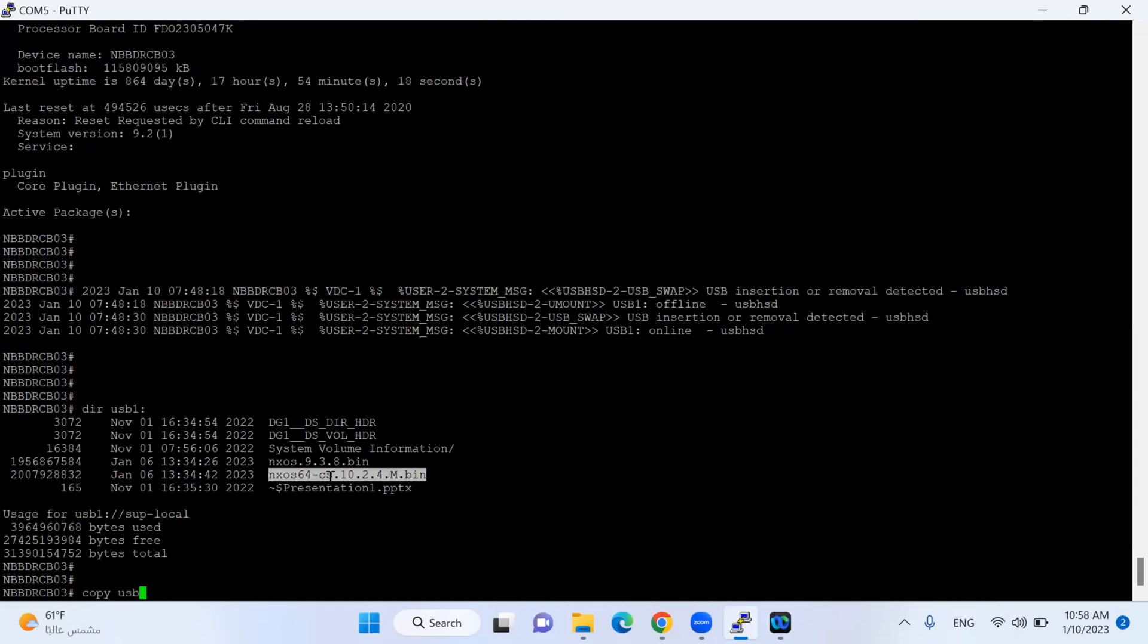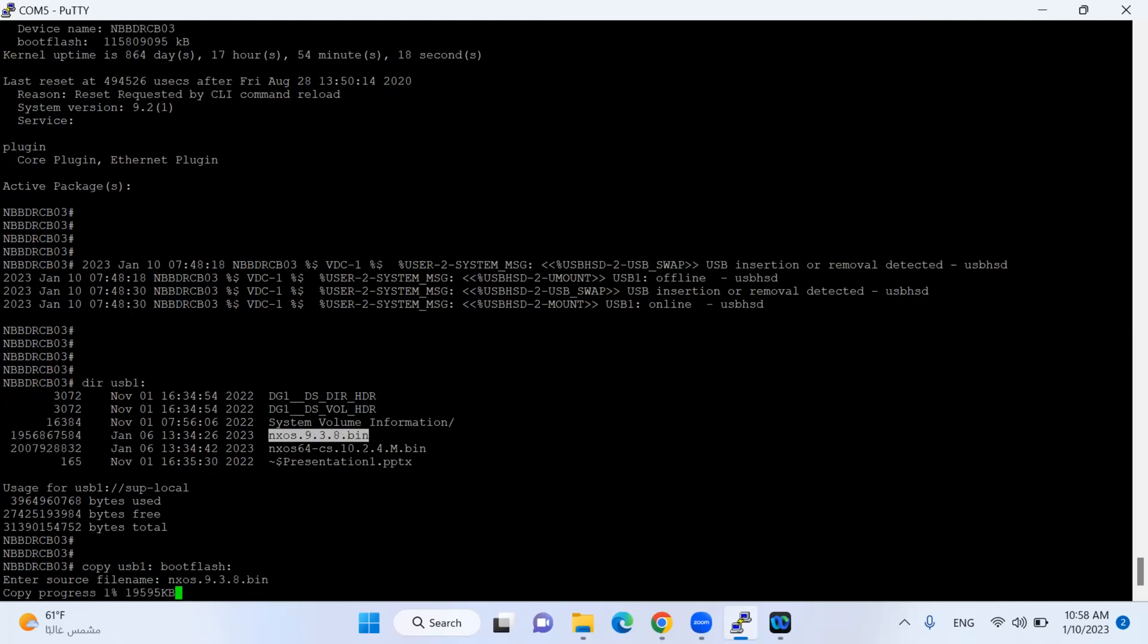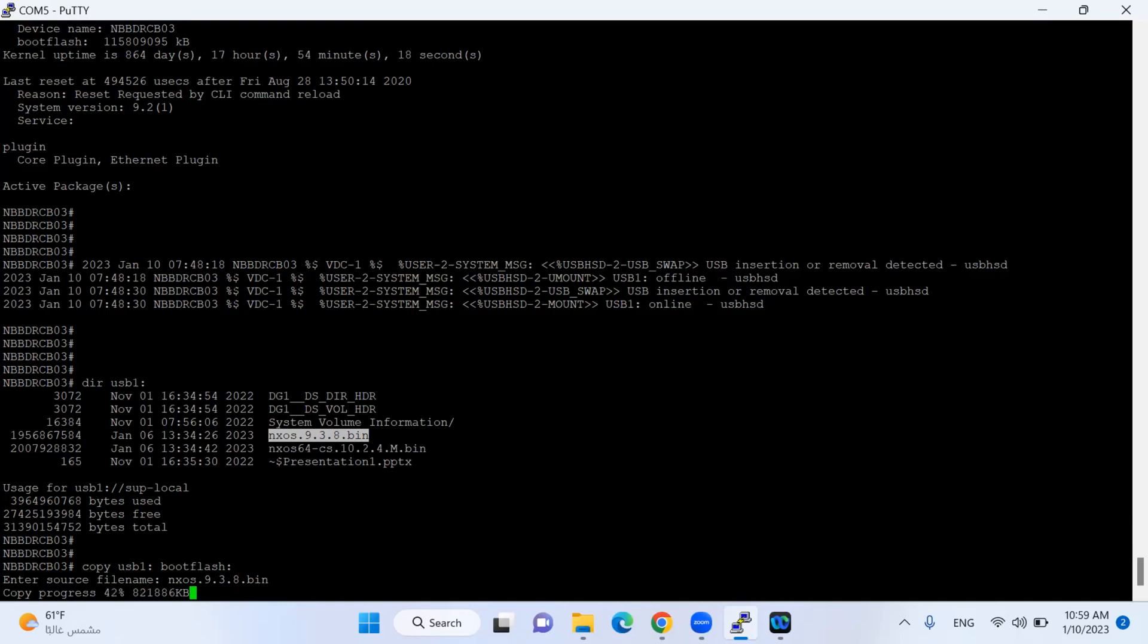The next command I will copy this iOS from my USB to my Nexus flash. The command is 'copy usb1:' then 'bootflash:'. It asks for the file name. I'll copy this file 9.3.8, paste it here. The process is started.